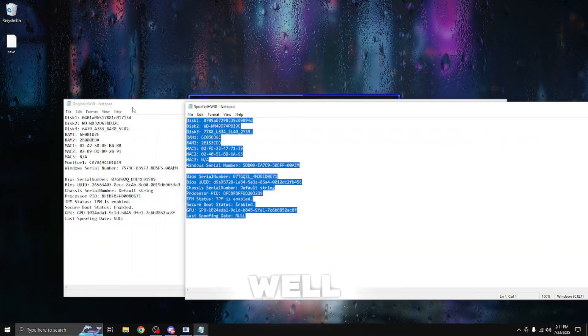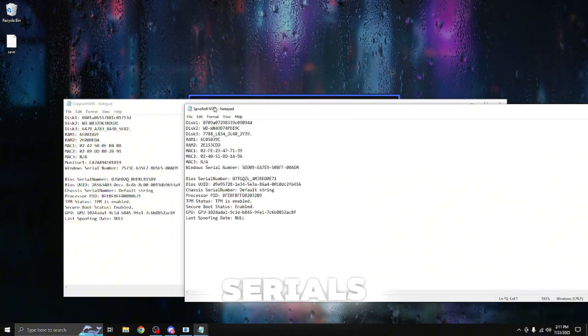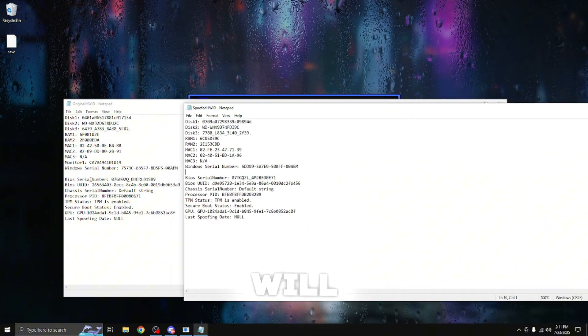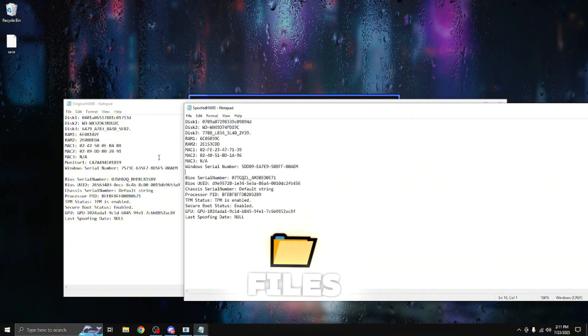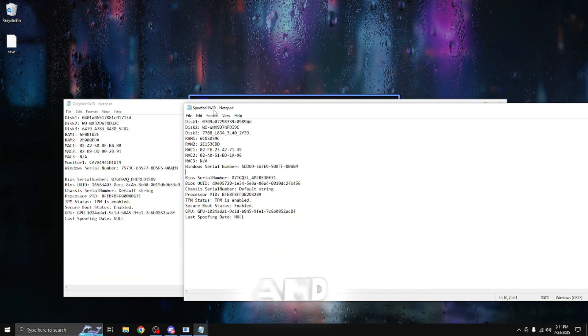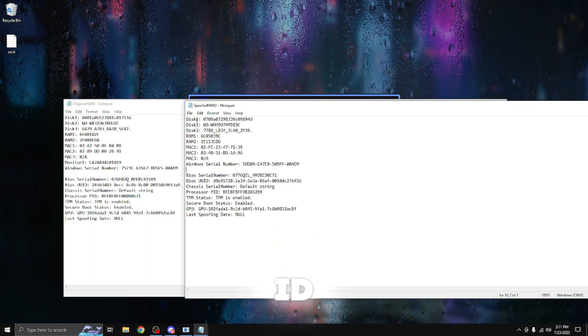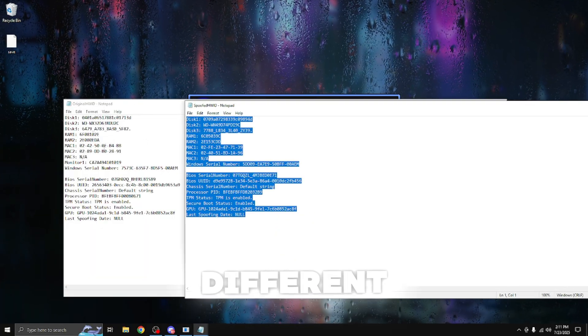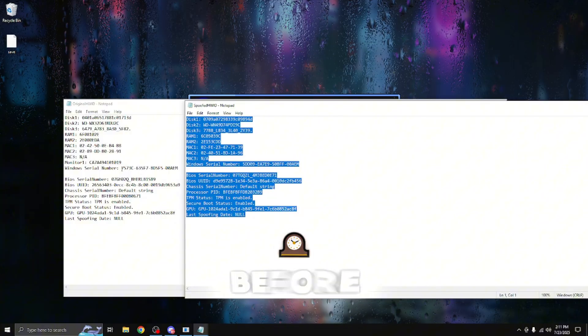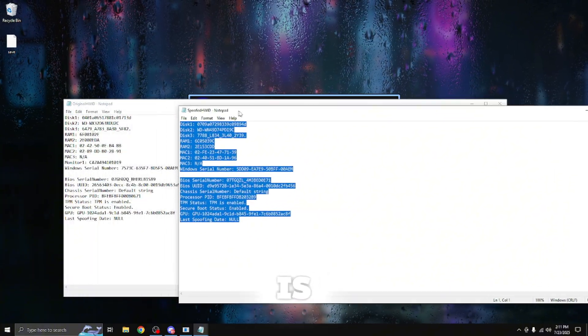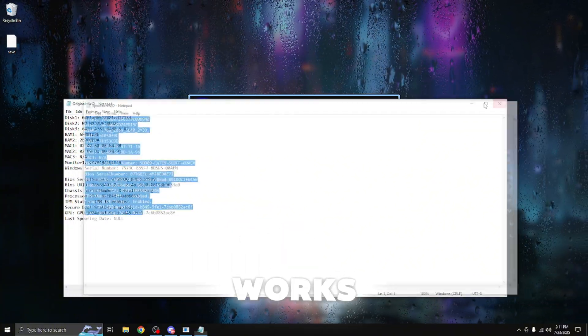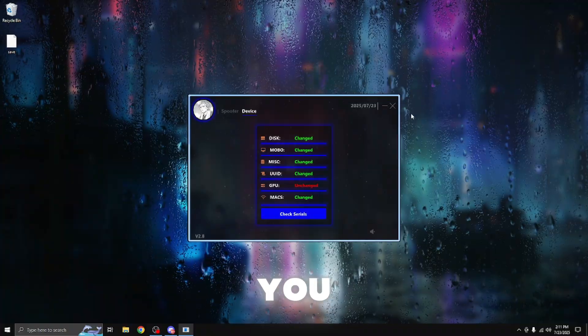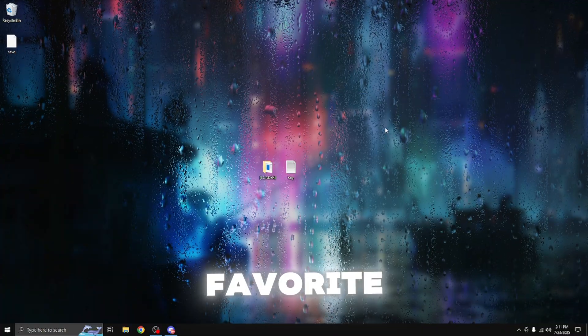And to further clarify as well, you can also open up the check serials where it will bring up two notepad text files, which shows the original hardware ID and the spoofed hardware ID. As you can see, all my serial numbers are different from before, which shows that the Divine spoofer is the best spoofer on the market and it works for me. And as you guys can see, I can finally go back to playing my favorite games again.